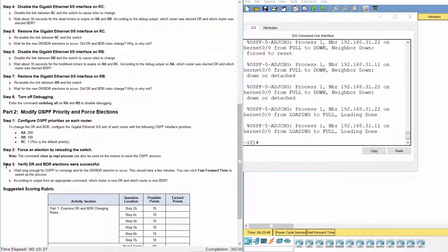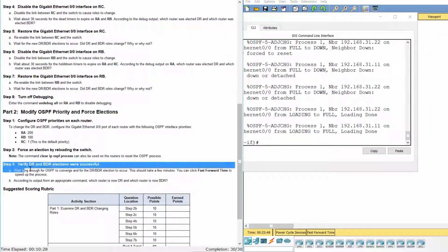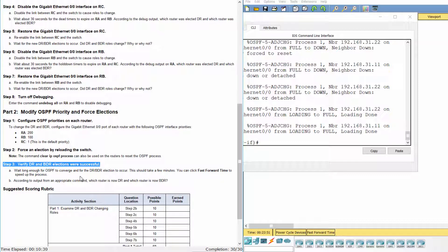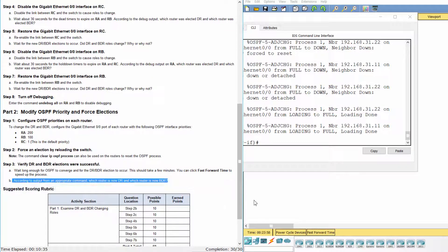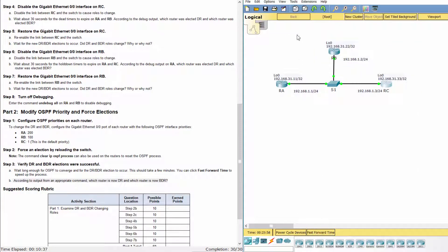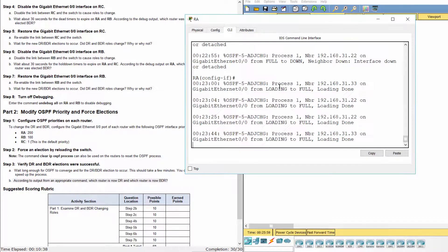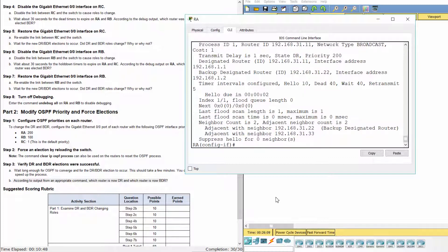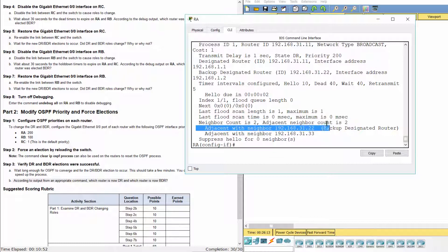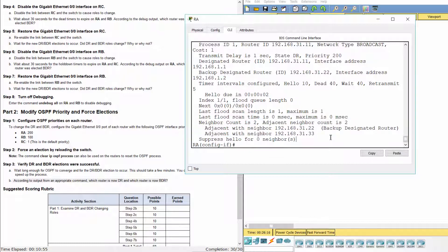Step 3: Verify DR and BDR elections were successful. The designated router is now RA at 192.168.31.11 IP address. The backup designated router is now RB at 192.168.31.22 IP address.